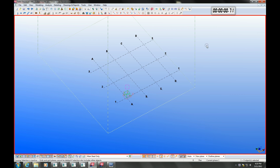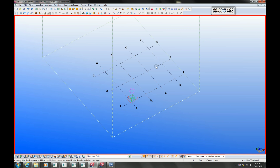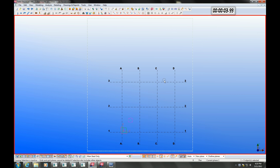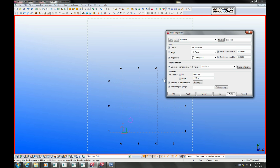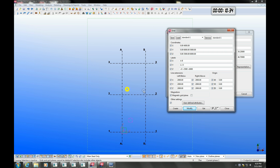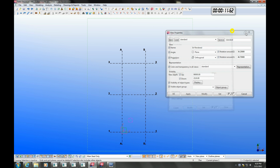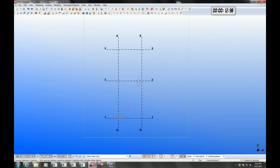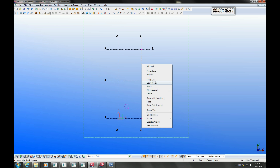Let's take a look at Tekla Structures Steel Detailing. Every object we can see here on the screen can be edited. To start with, we will double click on the grid to get into the grid properties, and here we can edit the grid to suit the structure we are about to model.